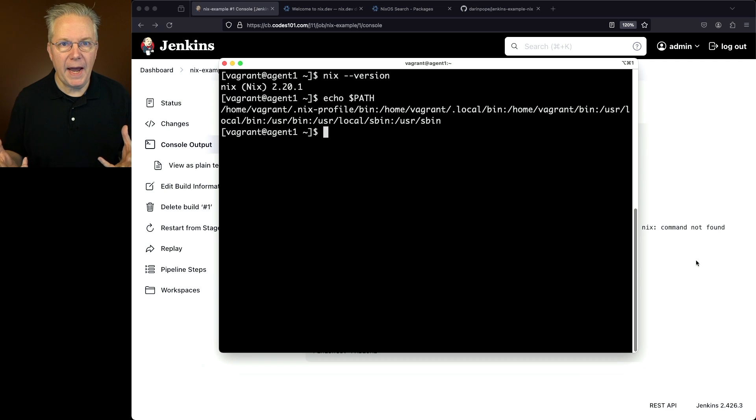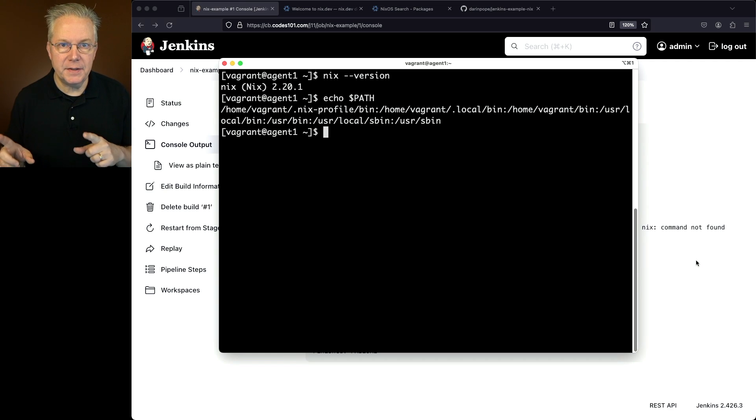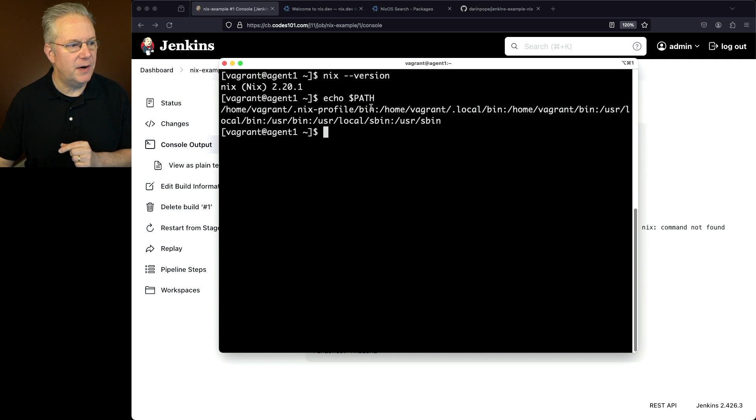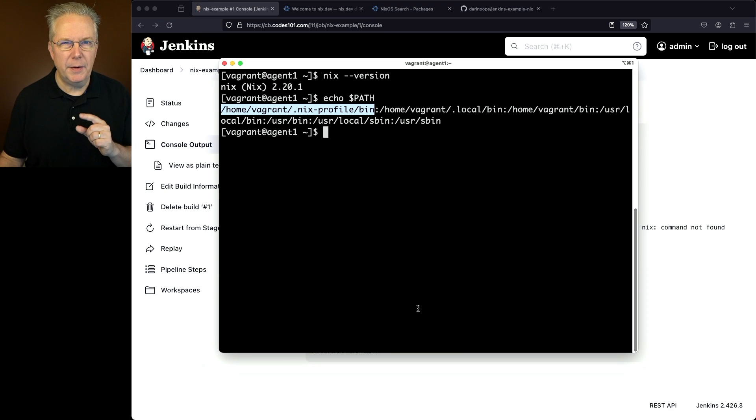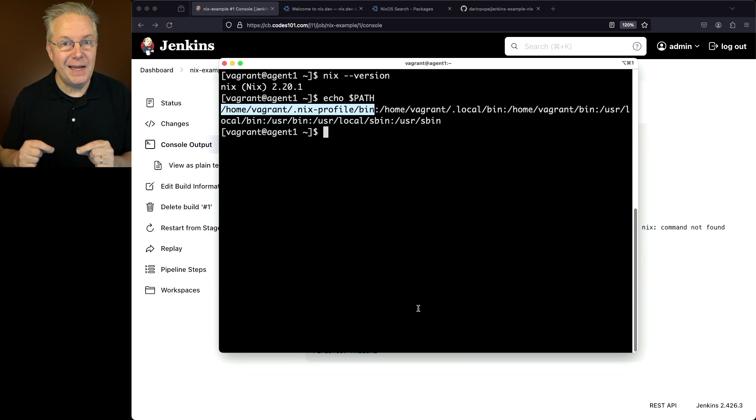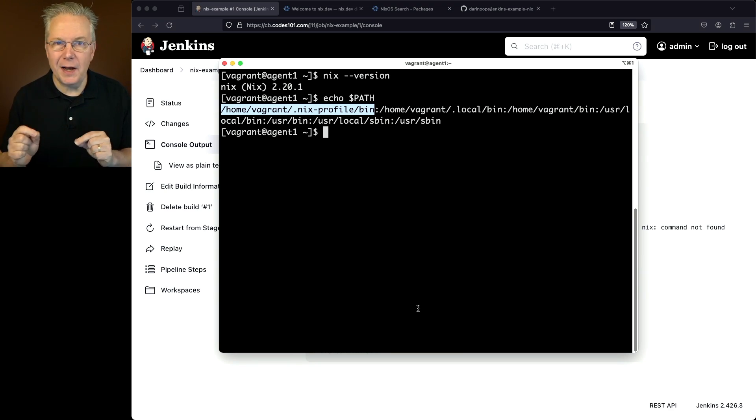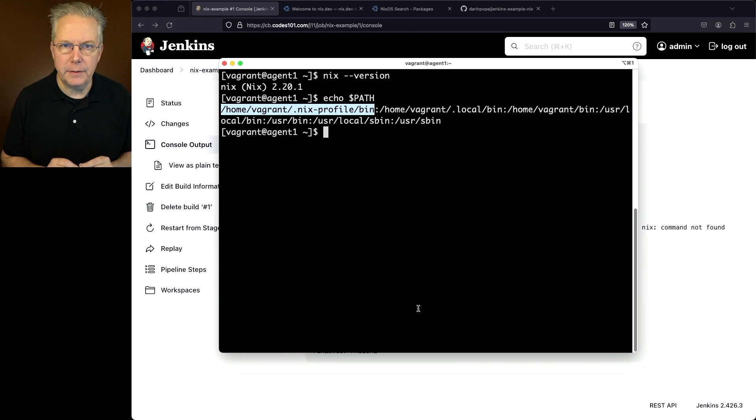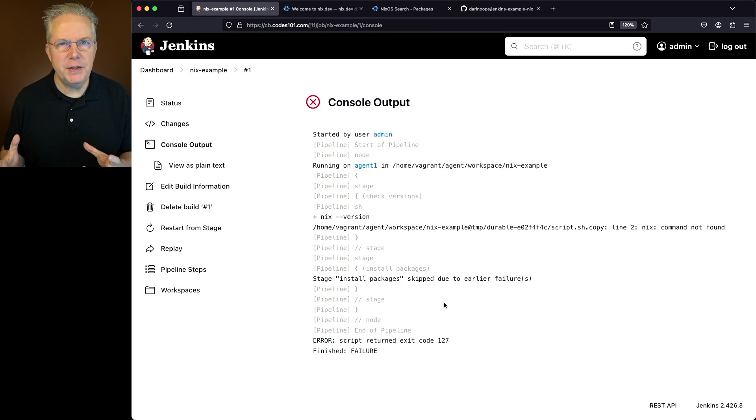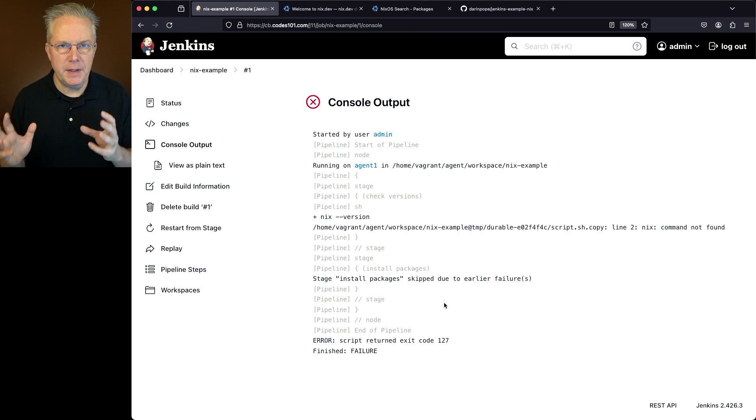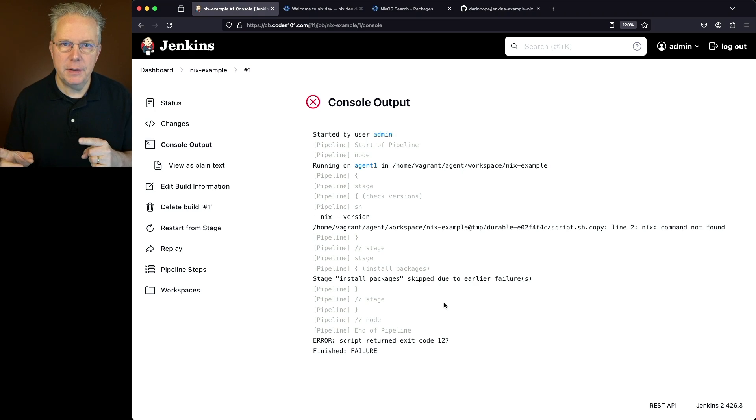What's happening is through the interactive login, my path interactively already has the Nix binary path in. That's this very first section here. But if we were to take a look at the path from a Jenkins agent perspective, we're not going to see that included. So what we need to do is we need to make sure that we add the Nix binary to the path.